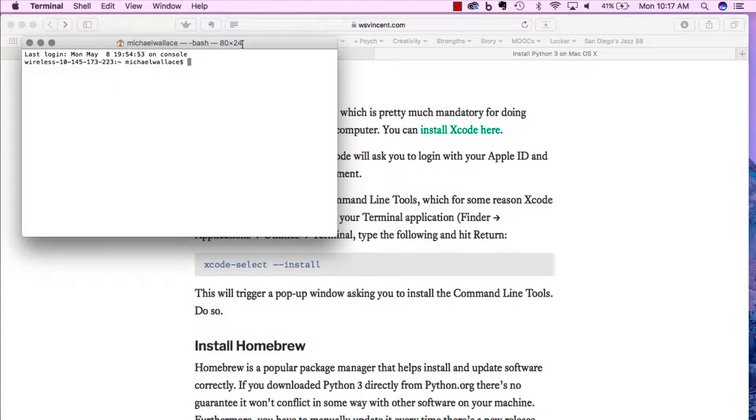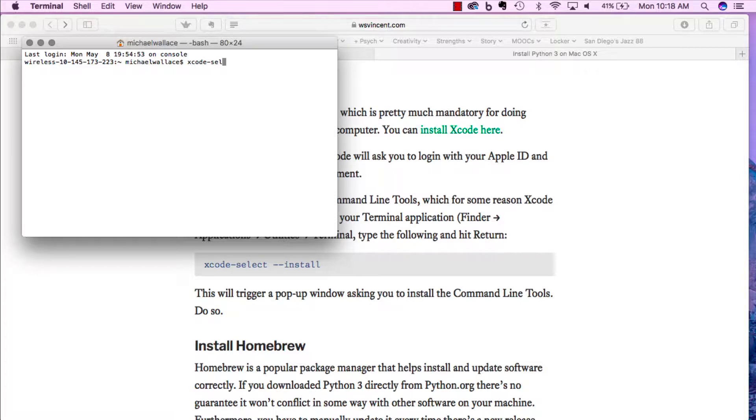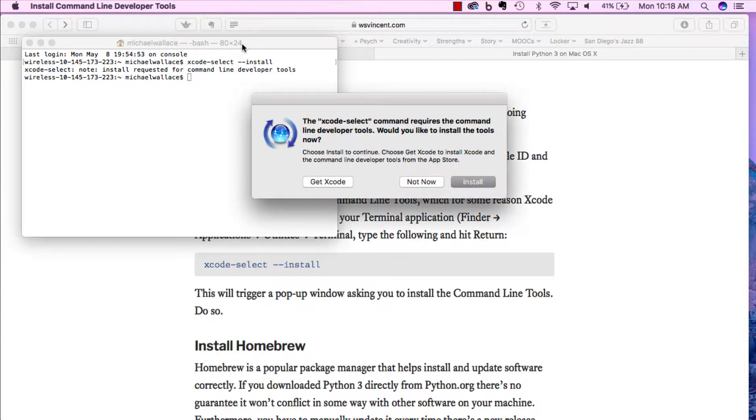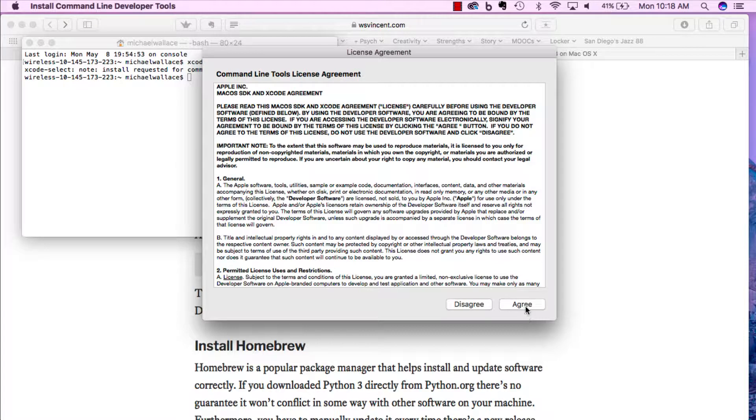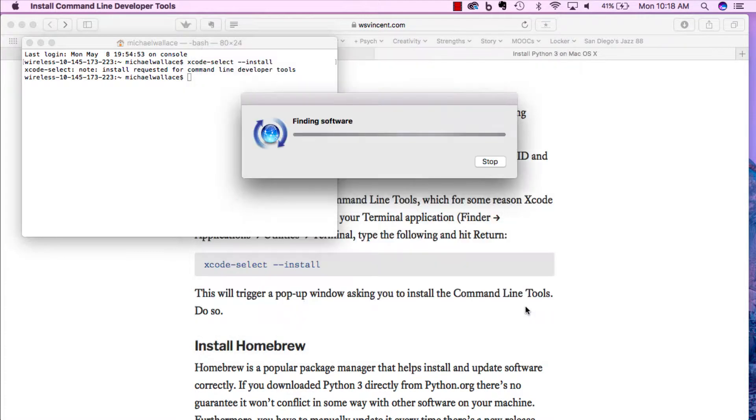We can do xcode-select install. It's going to ask us, and yes, we want to install Xcode. Agree.